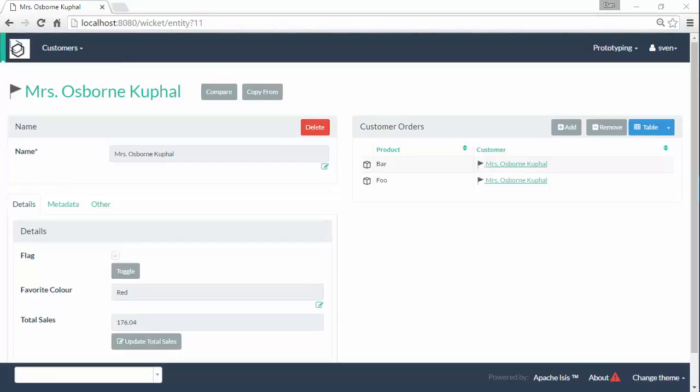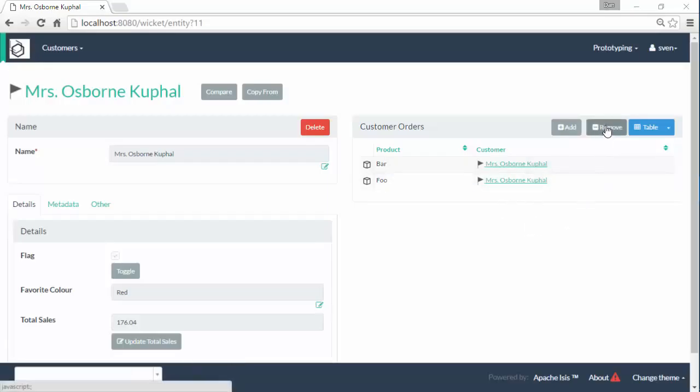Hello, in this screencast for Apache Isis I want to talk about deleting objects. I have a customer here with a collection of orders and a remove action.